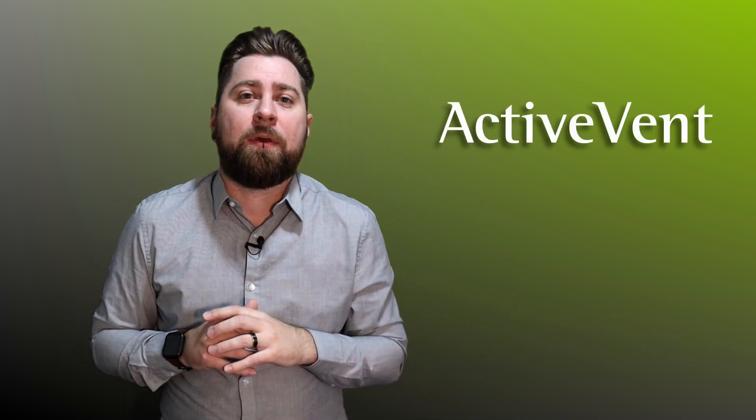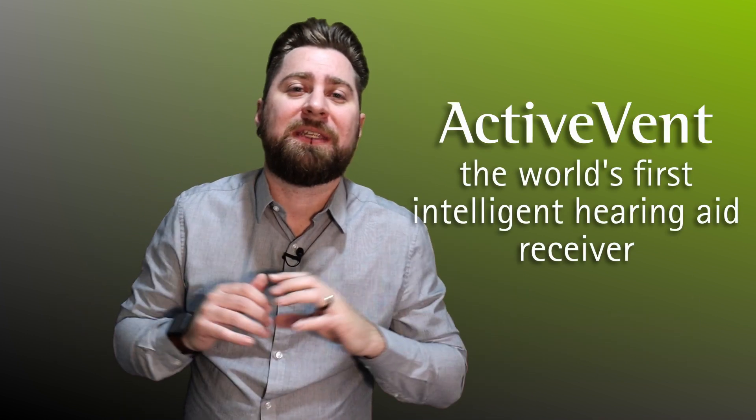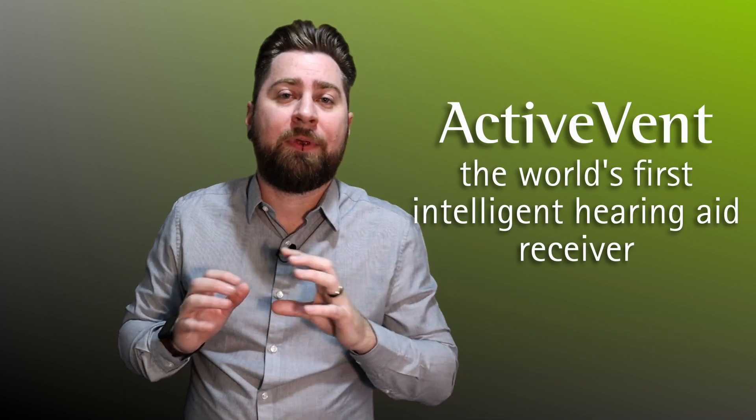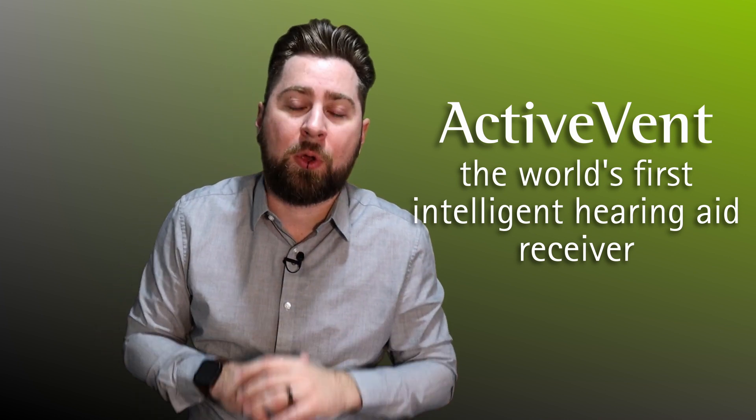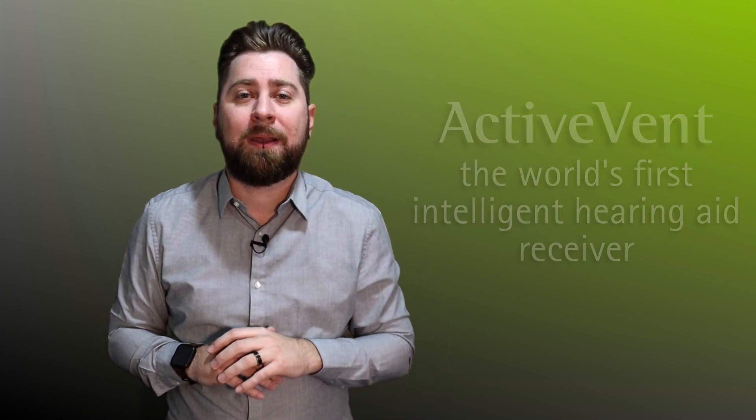And this is where ActiveVent, the world's first intelligent hearing aid receiver, comes in to help solve the problem. ActiveVent is a brand new type of receiver or speaker which is compatible with Phonak's Audeo Paradise rechargeable hearing devices. The ActiveVent receiver includes a mechanical vent which can snap shut or open up depending on the classified sound environment, settings of manual programs, or in the presence of streamed content.